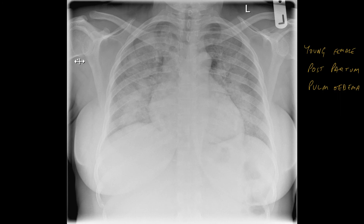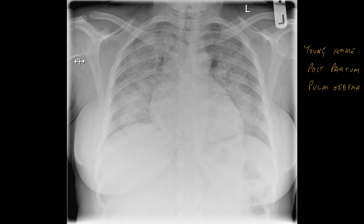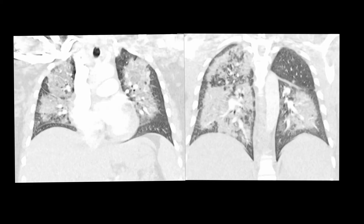Here is a young lady who, postpartum, developed acute onset pulmonary oedema. You can see alveolar shadowing. It's difficult to see whether or not there is a pleural effusion. The patient underwent CT to exclude pulmonary embolism, and the CT very nicely shows this perihilar alveolar pulmonary oedema. You can just make out some curly B lines, so there is evidence of interstitial pulmonary oedema in this patient.